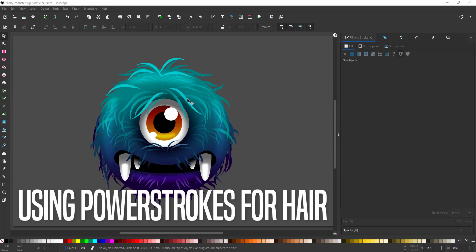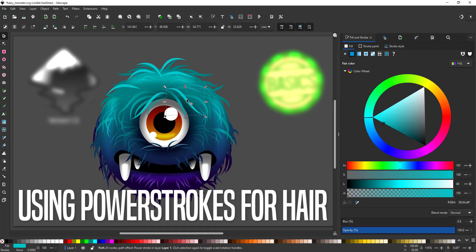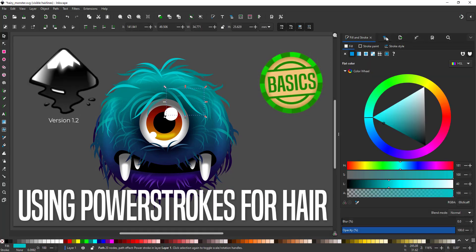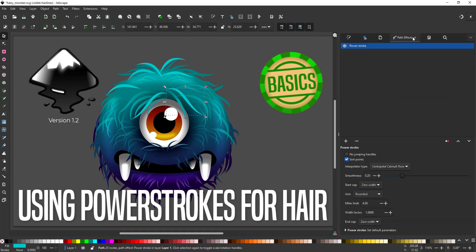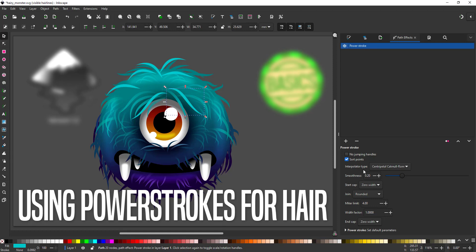Welcome to another video tutorial from 2dgameartguru.com. Today I'm working in Inkscape creating hair using power strokes.